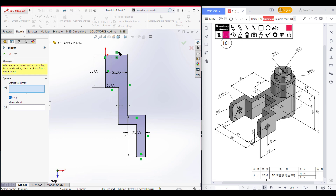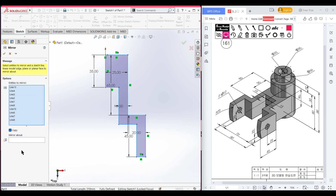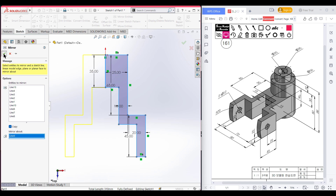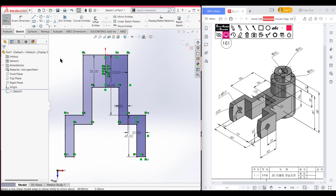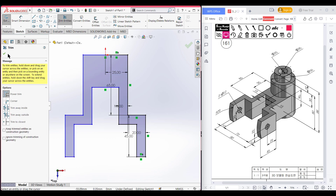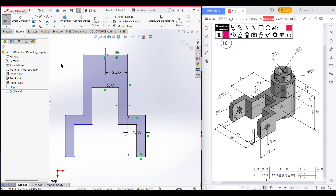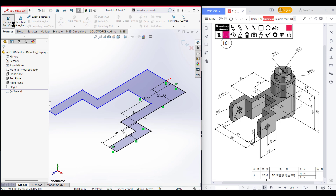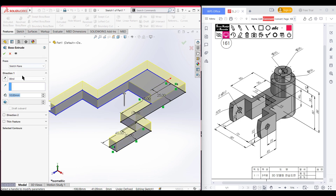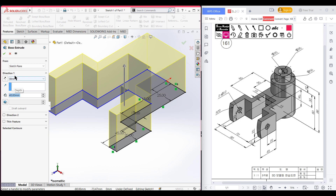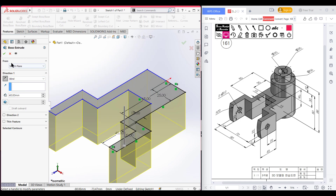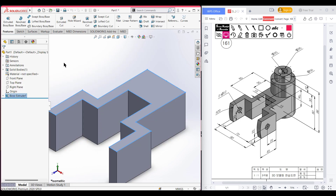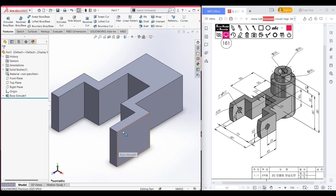For mirroring, select the entities to be mirrored and mirror about this line. Press OK. Select the trim option again and trim this part, press OK. Submit for a better view. Now go to Features and extrude boss to 40 units — reversing the direction and pressing OK. We have drawn this portion. Now we need to draw a circular profile here.